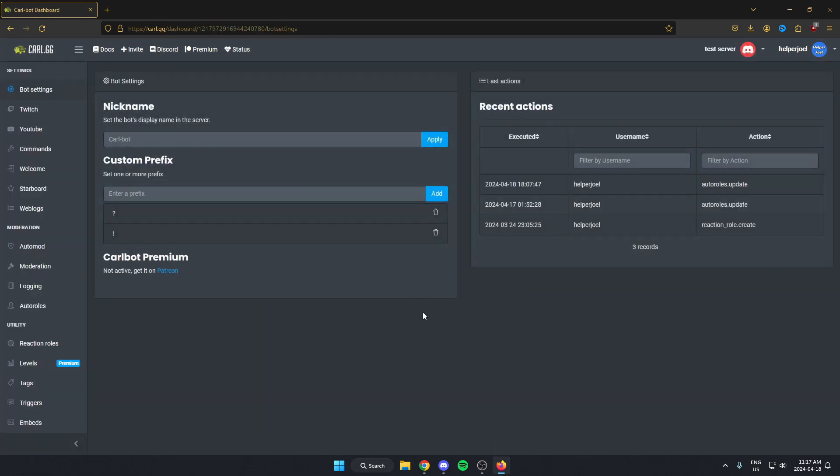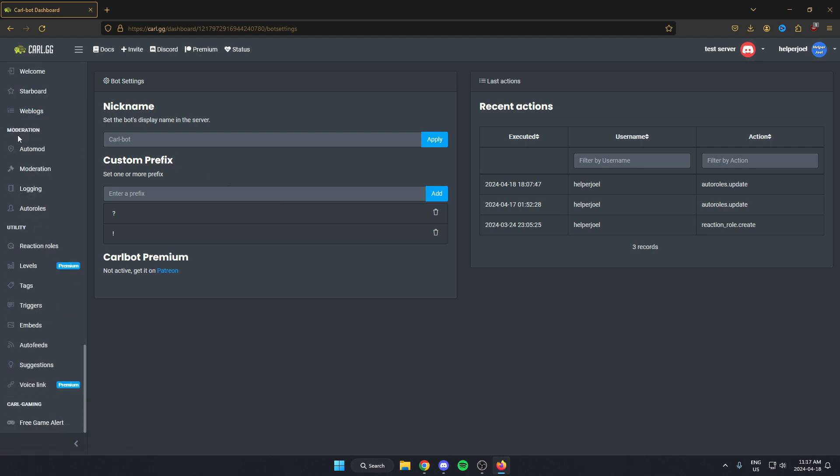After we've done that, it's going to bring us to this page here. What you're going to do is go to the left side and scroll down to the bottom. Down here, you will see the free game alert option. You're just going to click on this.